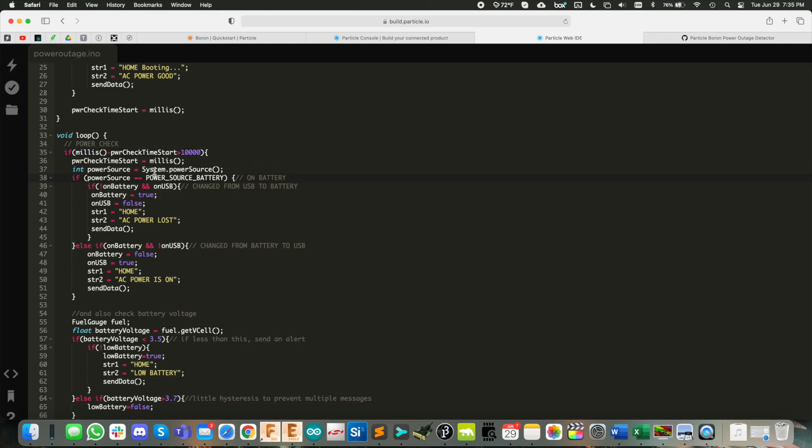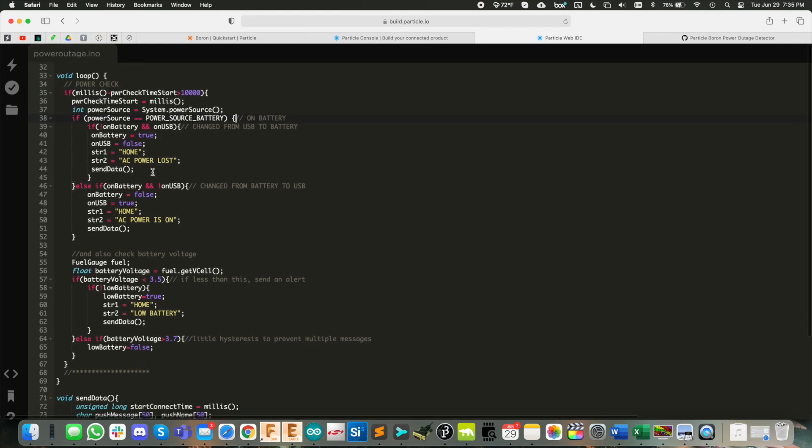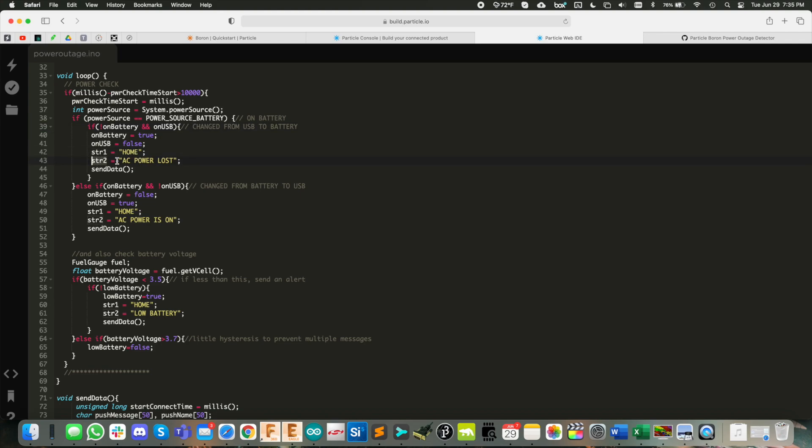And you see here if it's on battery, but if it previously was not on battery, then it was on USB. So there was a change. Str one there, home, str two, AC power lost, send the data. Pretty simple, right?